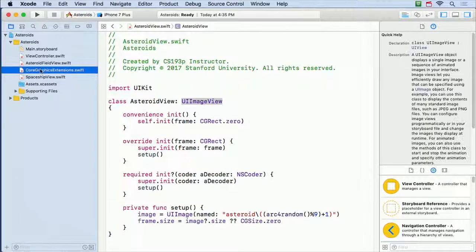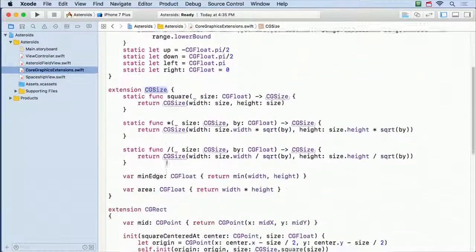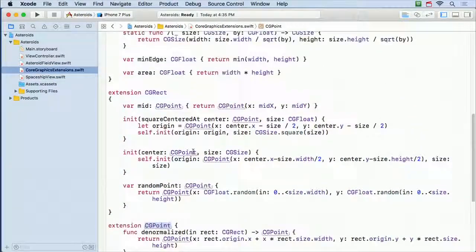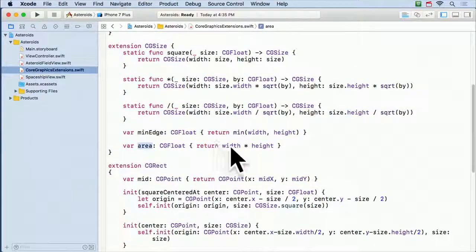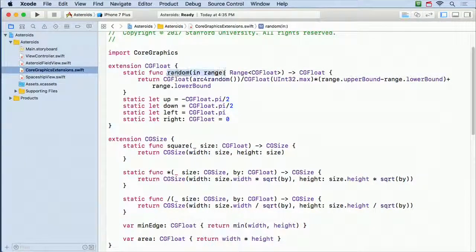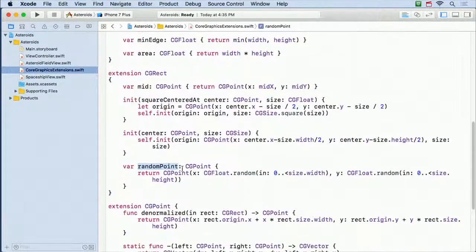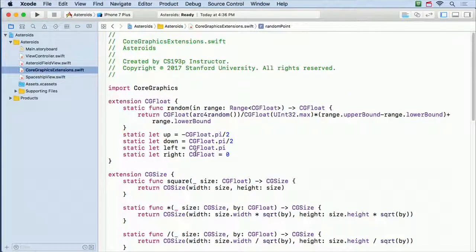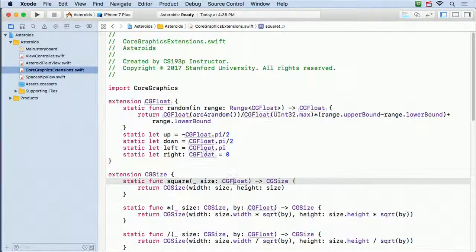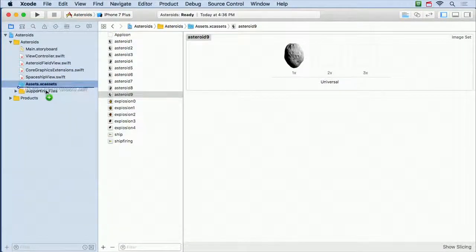CGRect has a randomPoint var that generates a random point inside the rectangle. I do this because I think my code reads a lot nicer when I condense the math into nice little extensions. None of them are Spaceship or Asteroids-specific — they're all general Core Graphics extensions. Then we have SpaceshipView, which draws the spaceship with a little flame coming out the back if the engines are firing.